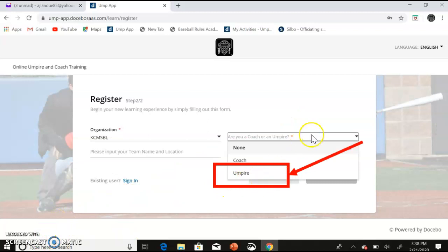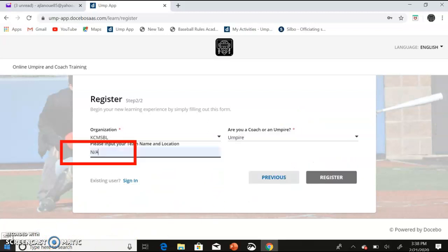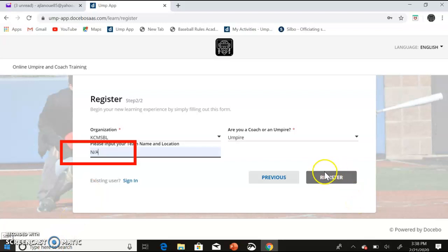Next, you want to drop down and pick umpire. The team and location is only for coaches. Once all the information is filled out, click the Register button.